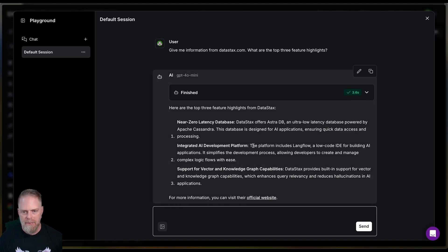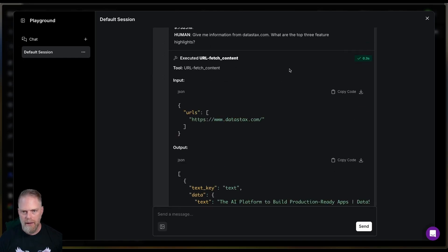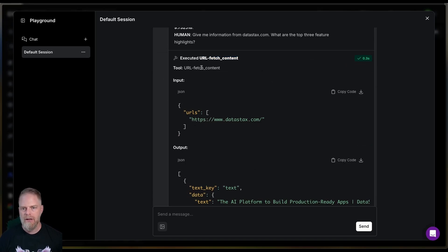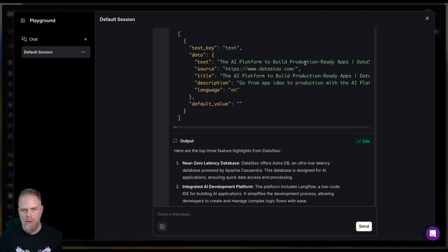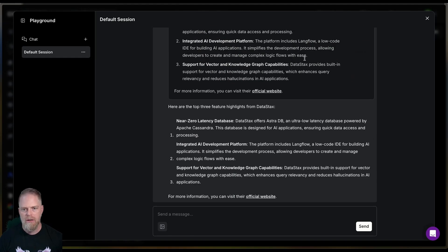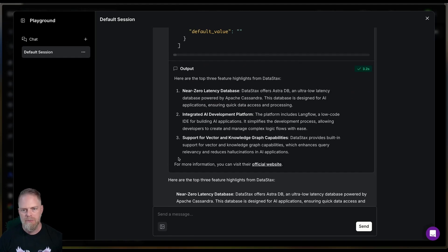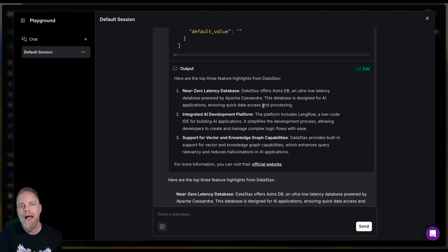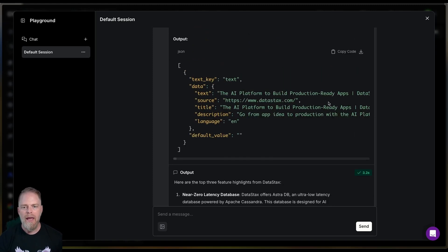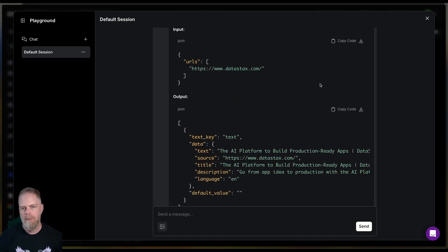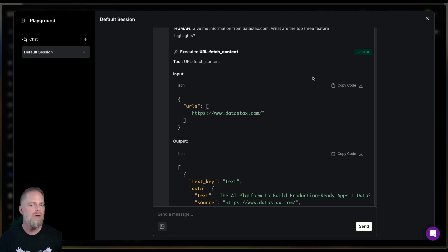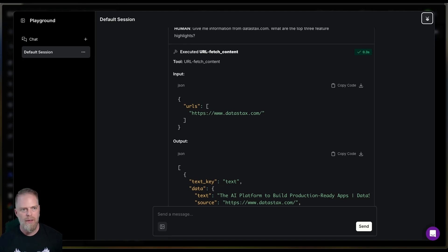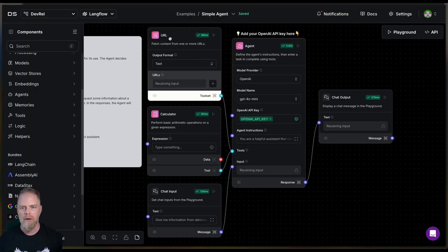Ah, notice it executed the URL fetch content using the tool. It went to datastacks.com. It went and got information. And then it gave me the output as I asked it to. It summarized the top three features. So again, it was able to choose on its own whether or not it went and used that URL content. Now, that alone is actually pretty darn cool.